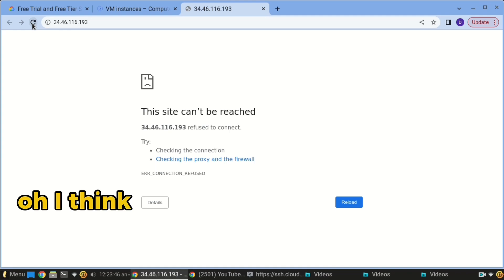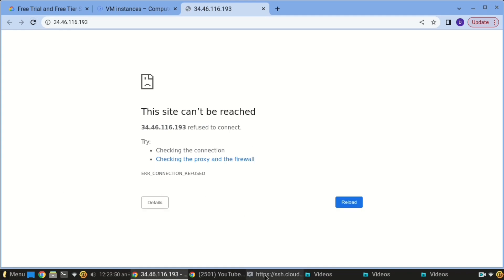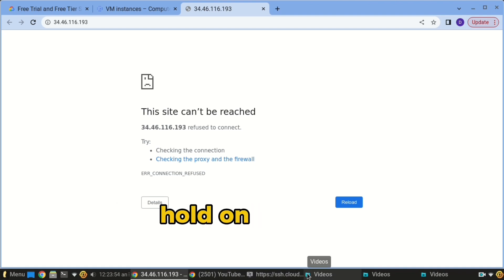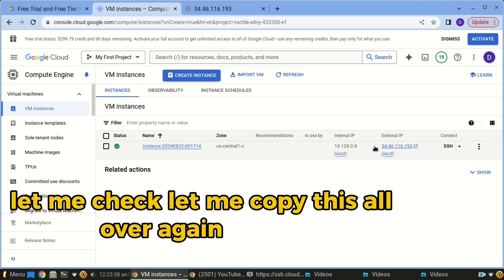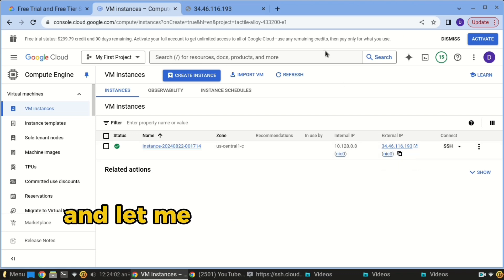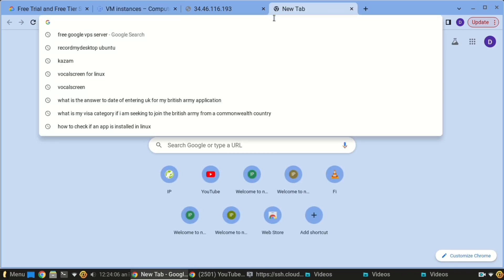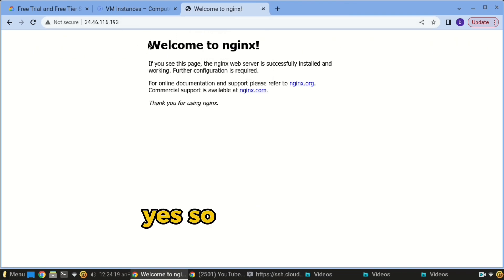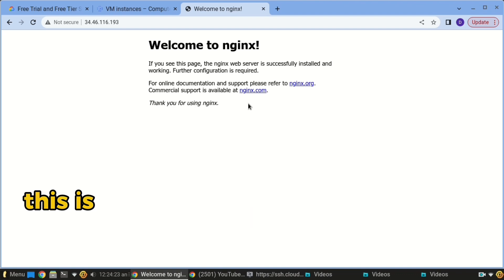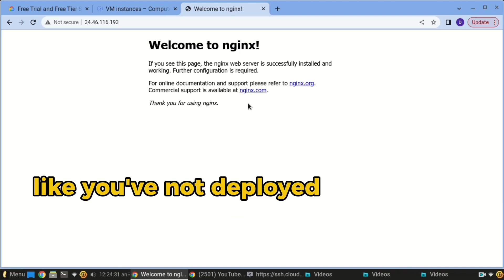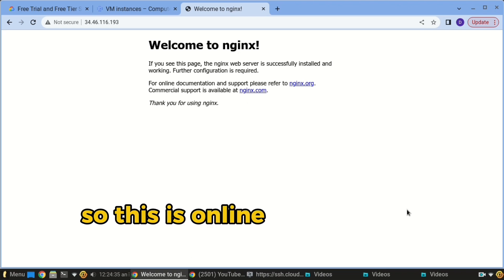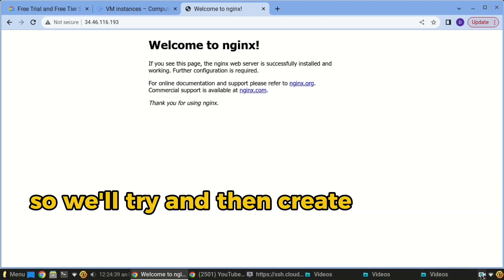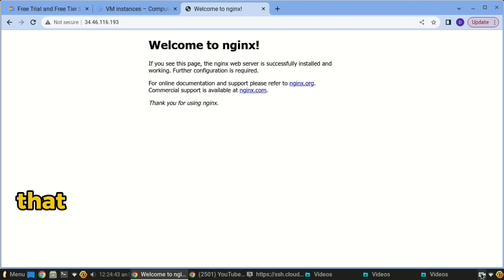Now we'll head back to the browser and refresh the IP address. Let me copy the IP again and paste it. Yes! The server is up and live. This is the default Nginx page — that's what you get when you freshly install Nginx without deploying an application and connecting it to Nginx. But it's online!